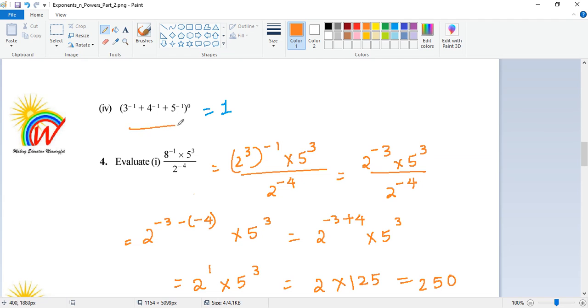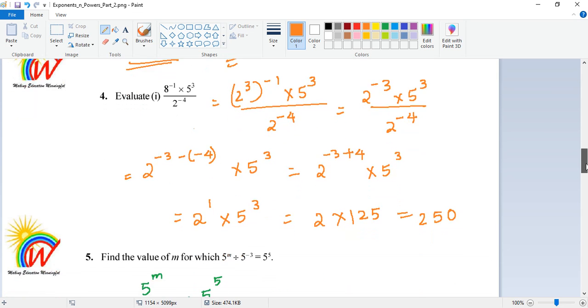Any number to the power of 0 is going to give you 1. So when everything is raised to the power of 0, it's going to give you 1 as the answer.